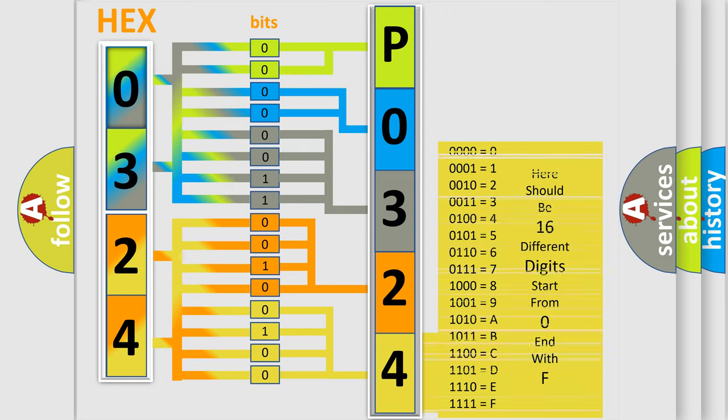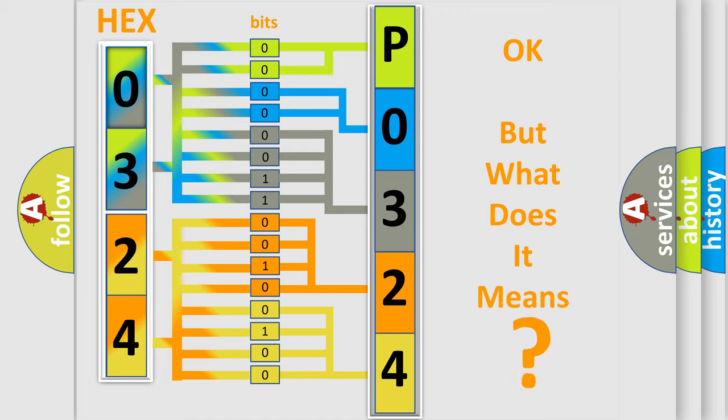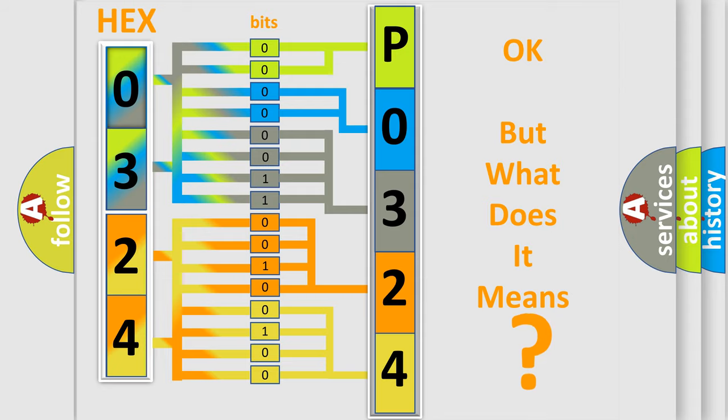We now know in what way the diagnostic tool translates the received information into a more comprehensible format. The number itself does not make sense to us if we cannot assign information about what it actually expresses.